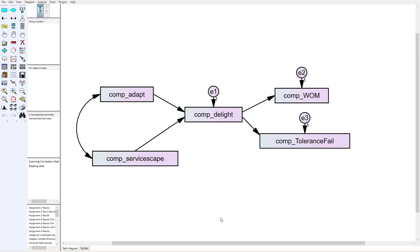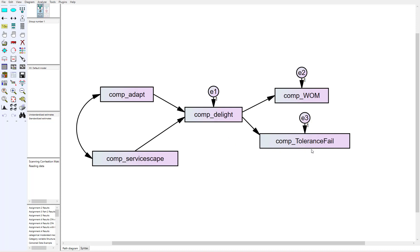In Amos here I've got a simple path model. There are two IVs—one was adaptive behavior from a restaurant setting. Did the server adapt their behavior, and did that lead to customer delight, which led to positive word-of-mouth of their experience and tolerance for future failures?